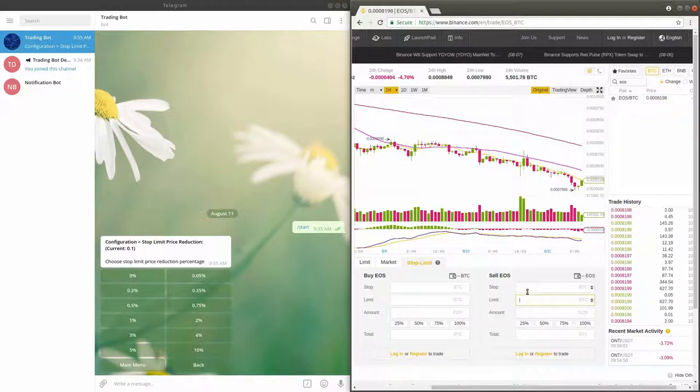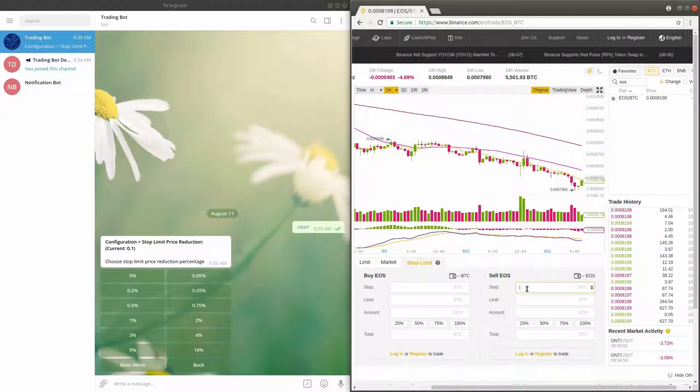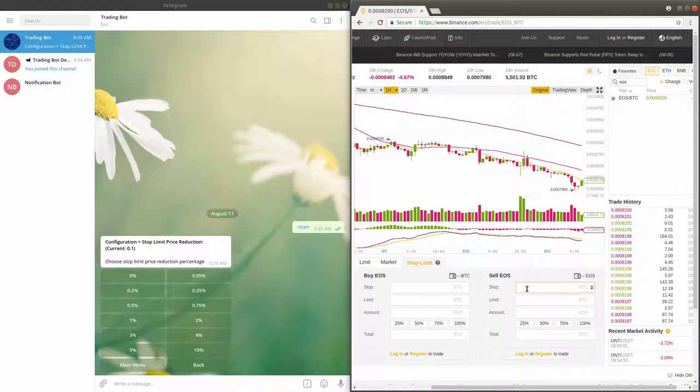For example, let's assume you selected 1% as the default value and entered a new trade on EOS BTC on Binance.